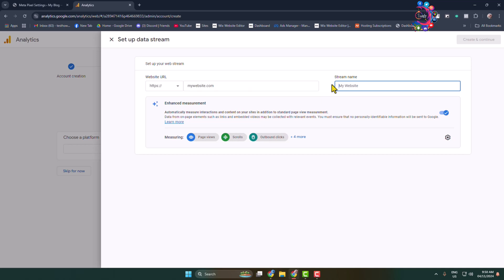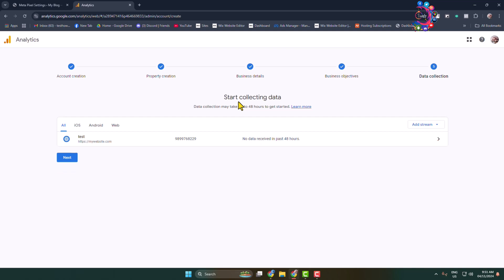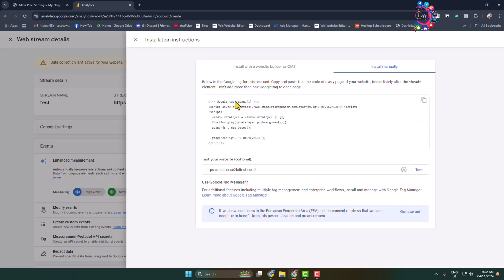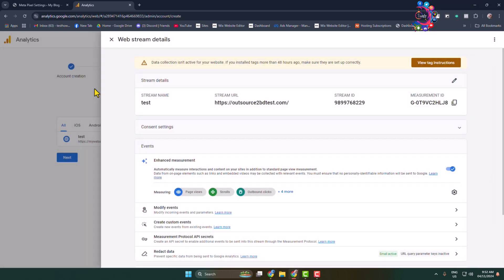You can change your stream name, then click on Create and Continue. Here you will find the Google Analytics tag code. Copy this code — you need to paste it immediately after the head tag or head element in your site.